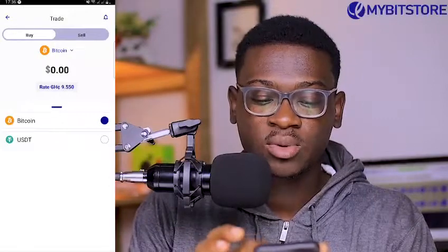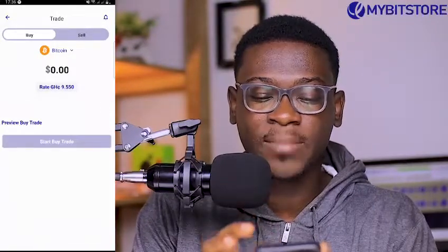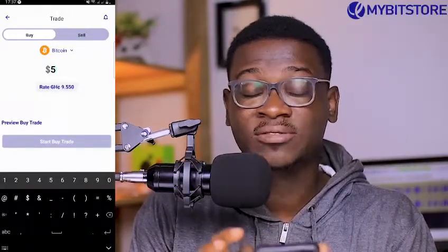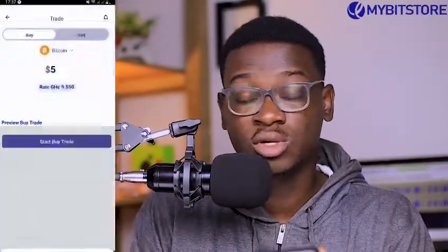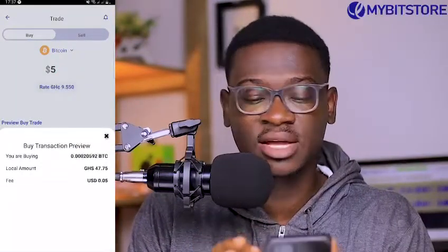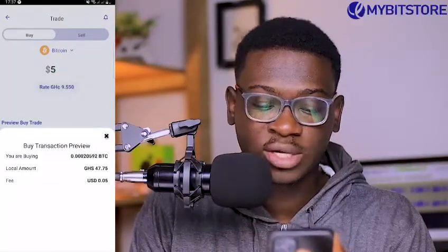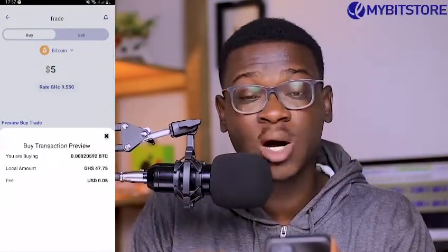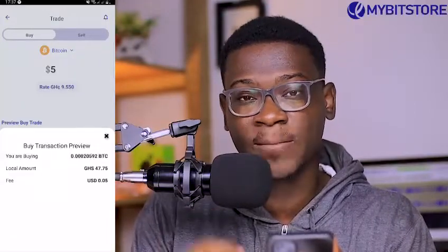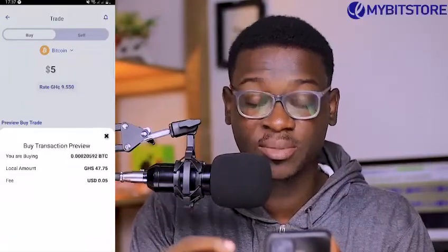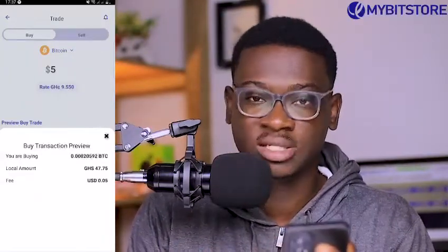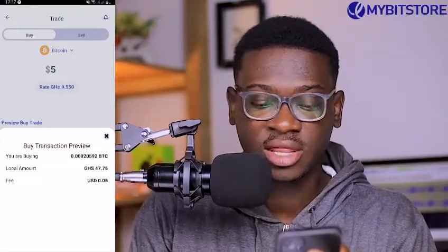Proceed to enter the amount you want to purchase. Right after entering the amount, you will receive a transaction preview which indicates the amount you're actually getting — because of course there will be charges, which is the fee attached.